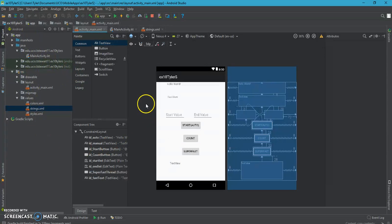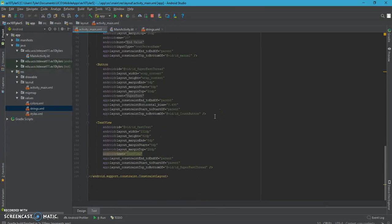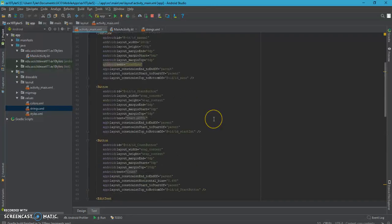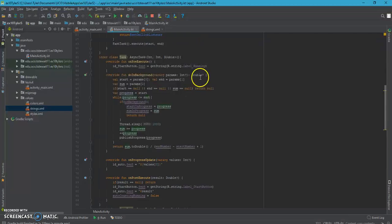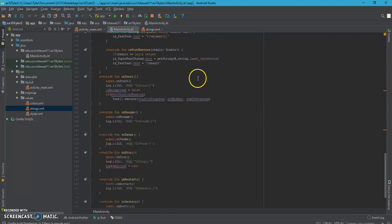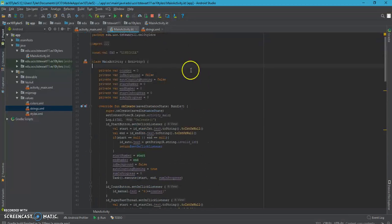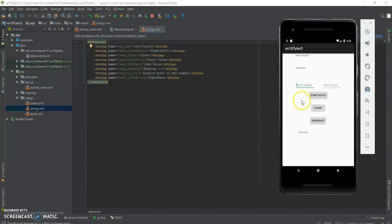Here we have activity-main.xml. Here is the text view. Here we have mainactivity.kt file. Here we have string.xml. Here is the running application.